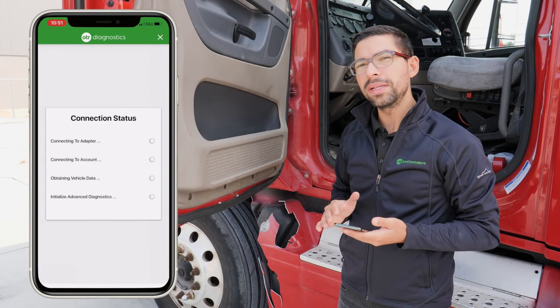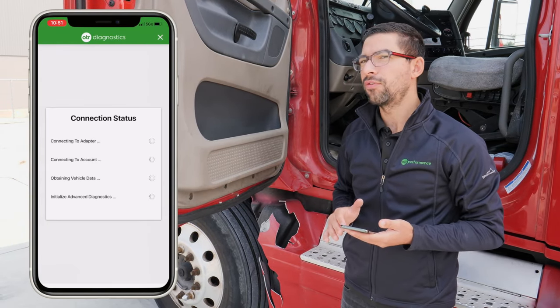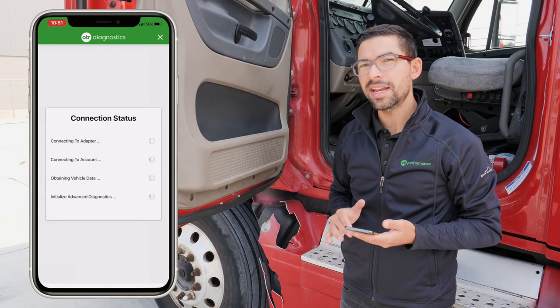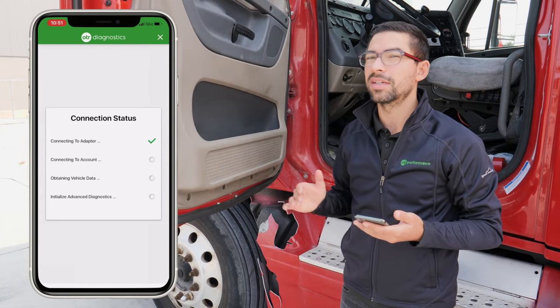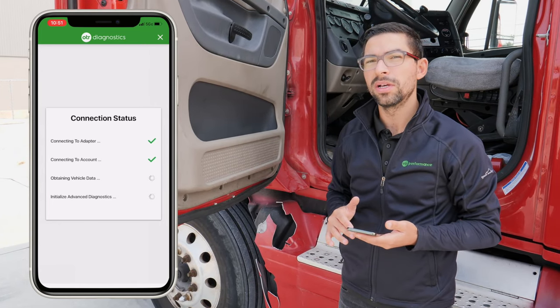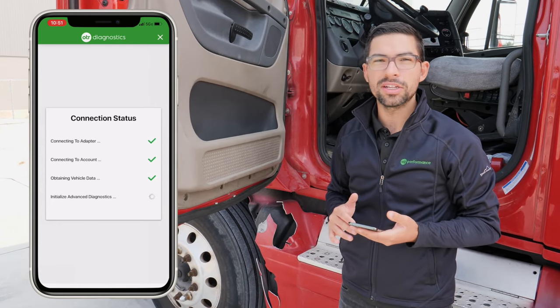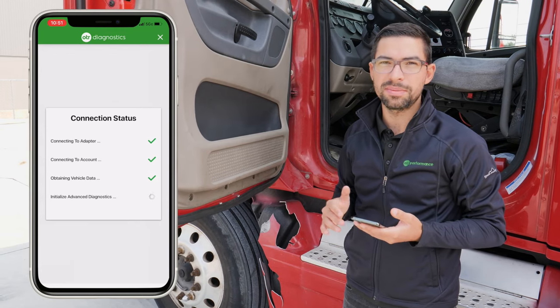Once the app is open, it's going to go through the full connection status where it's going to connect to your account, connect to your vehicle, and also initialize the advanced commands.